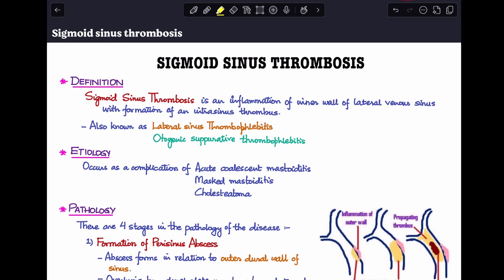Sigmoid sinus thrombosis is an inflammation of the inner wall of the lateral venous sinus or the sigmoid sinus, with formation of an intrasinus thrombus. It is also known by other names like lateral sinus thrombophlebitis and otogenic suppurative thrombophlebitis.